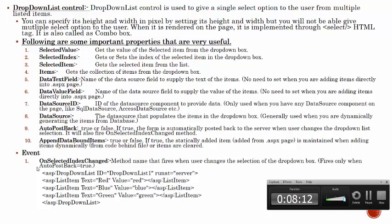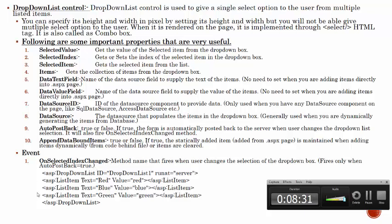Event - OnSelectedIndexChanged. This is the default event and it will be called when you have set the auto post back property to true. Only then this event will be called, otherwise not.